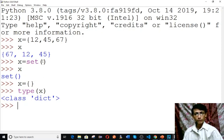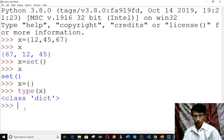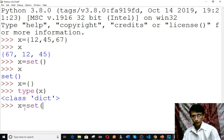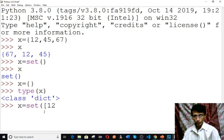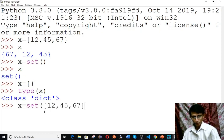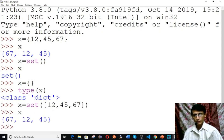You can also pass arguments to the set function. You can pass a list, a set, or a tuple, but remember you can only pass one argument. For example, type x equals to set of a list containing 12, 45, 67. Now type x to see the content — a set is created.